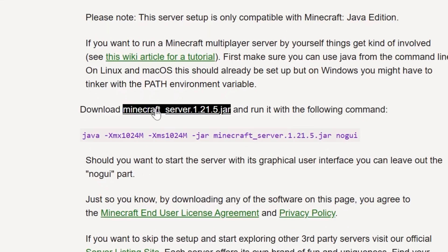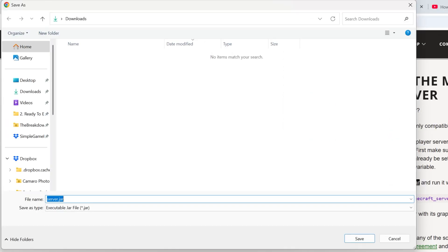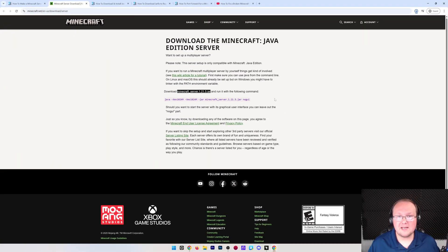Once you're here, go ahead and click the Minecraft_server.jar link here, and the download will begin. You may need to keep or save the file, but this is Minecraft's official website, so it's 100% safe to do that, and we need to do that by clicking save here.